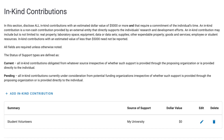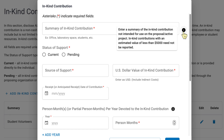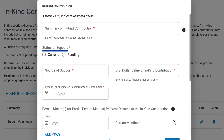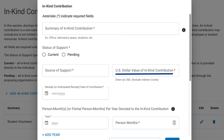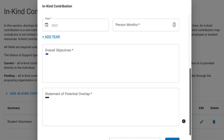The next type of support is In-Kind Contributions. It requires a Summary of the In-Kind Contribution — notice the tooltip that defines this field — the Support Status, the Source of Support, the U.S. Dollar Value assigned to the Contribution, the Receipt Date of the Contribution, the Person Months per Year devoted to the Contribution (which can document up to 10 years), and the Overall Objectives and Statement of Potential Overlap.